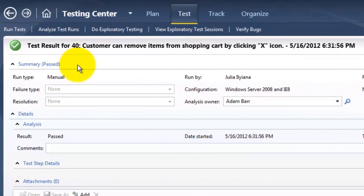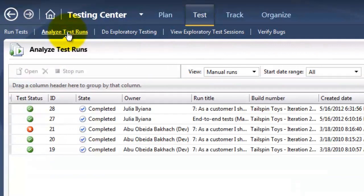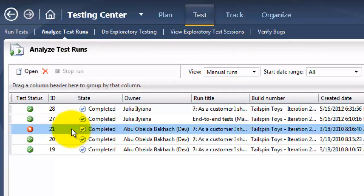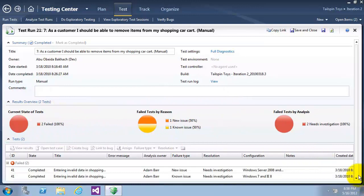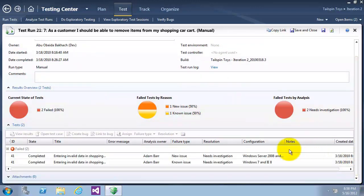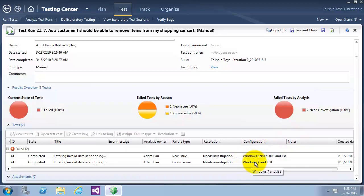I will now click on Analyze Test Runs and select one of the test runs to see its details — I will choose the one with a failed status. These are the details of this test run. Clicking on Tests shows it has failed twice: once for the configuration Windows 2008 and once for Windows 7. This is the end of Exercise 4.